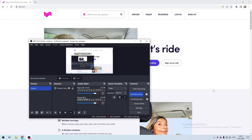Hello everyone, you are on the Mistalked Post channel. Today you will find out how to reactivate a Lyft account. Let's go — open lyft.com.